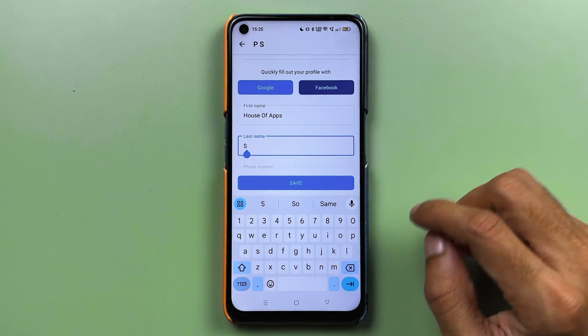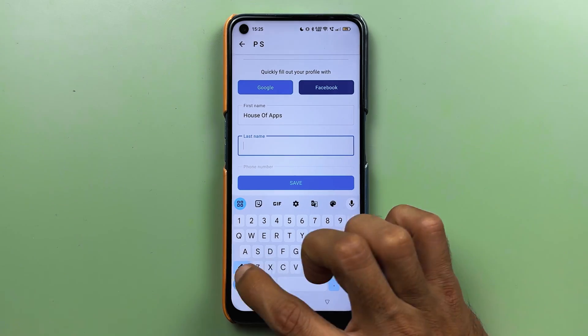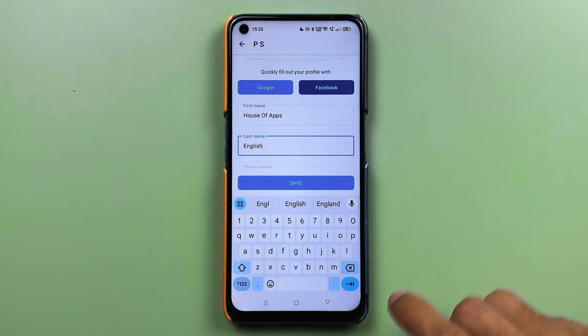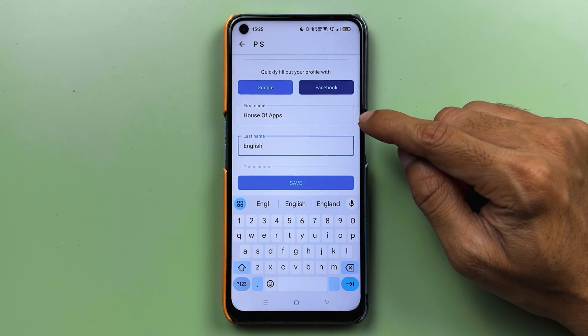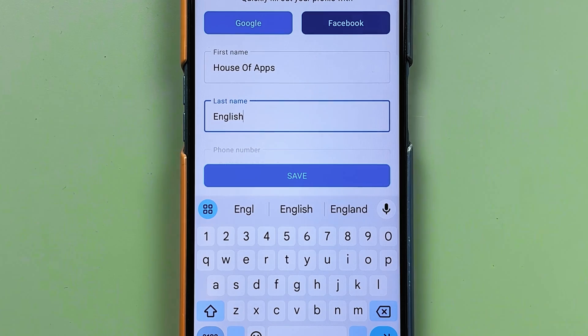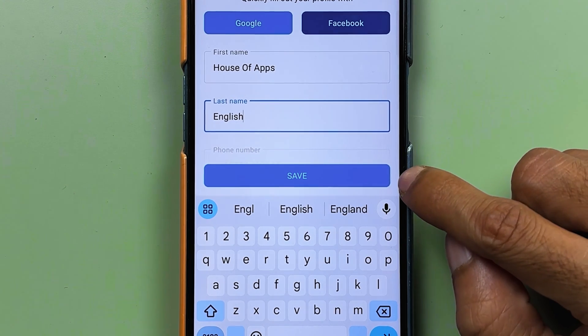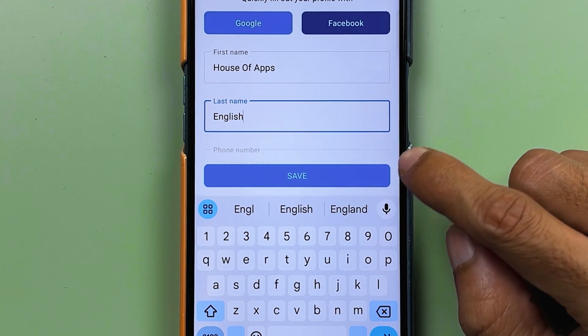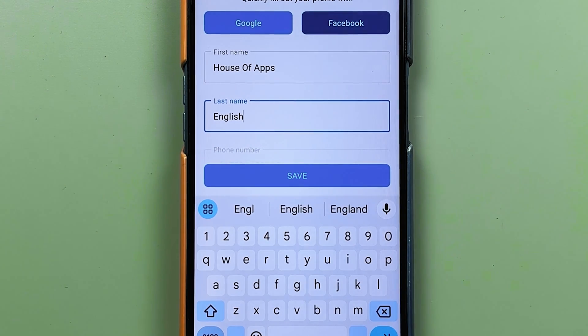Now select the last name field and update that as well.